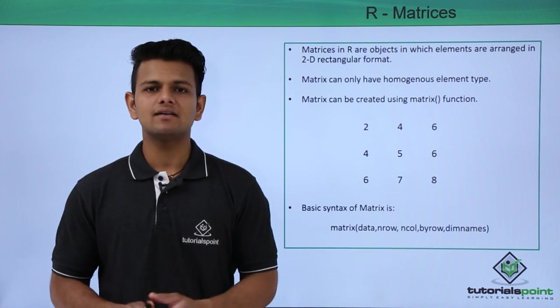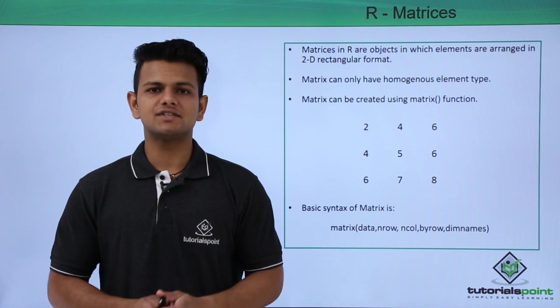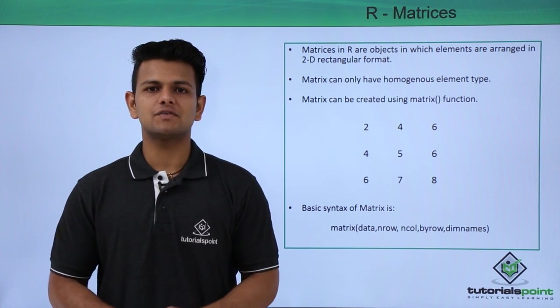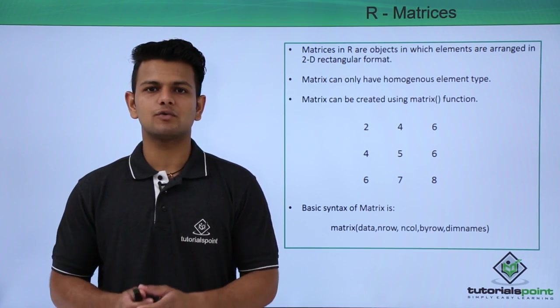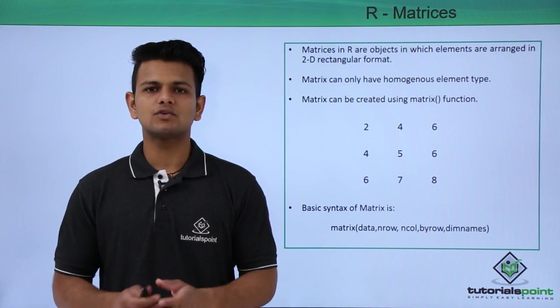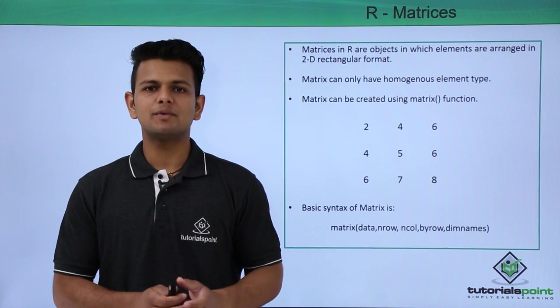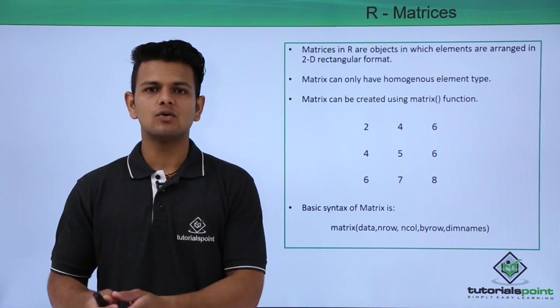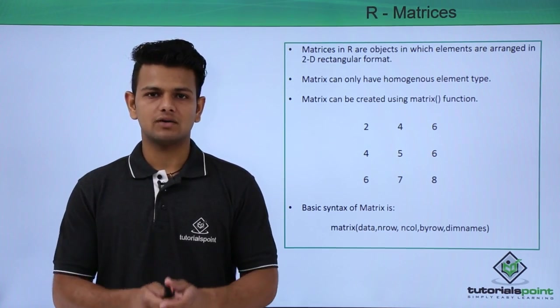After that, byrow is a boolean value inside which we can write true or false. That means whether we want the values to be assigned by row or by column.